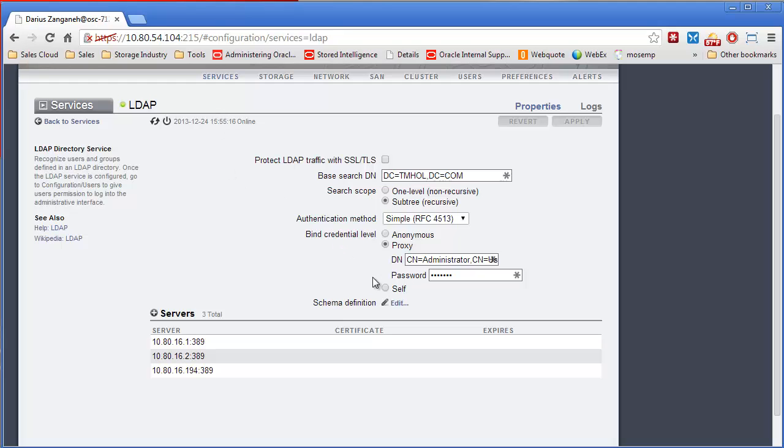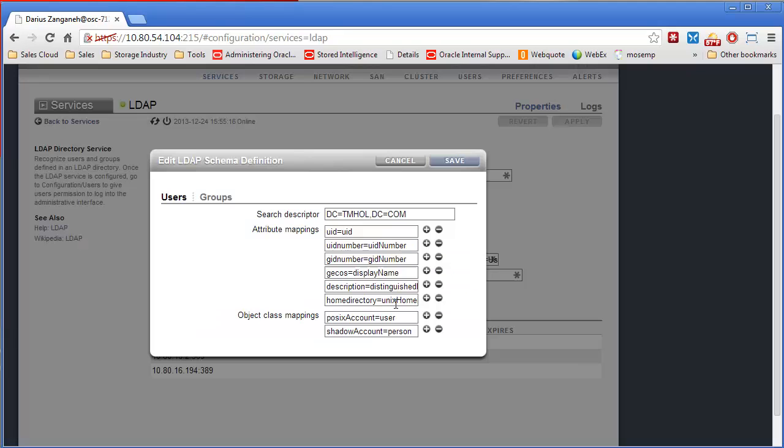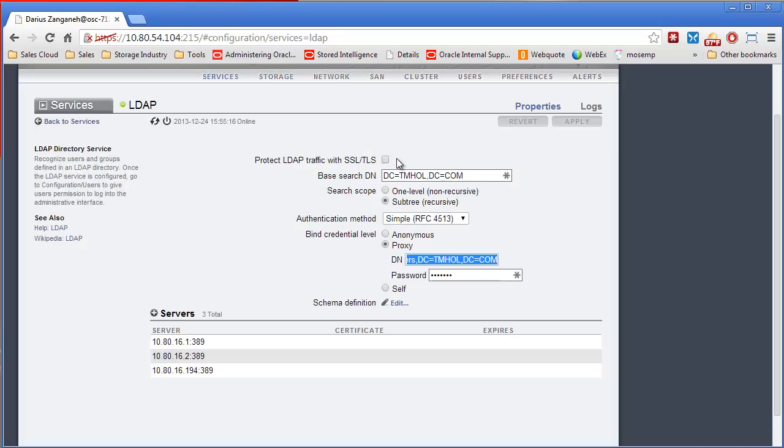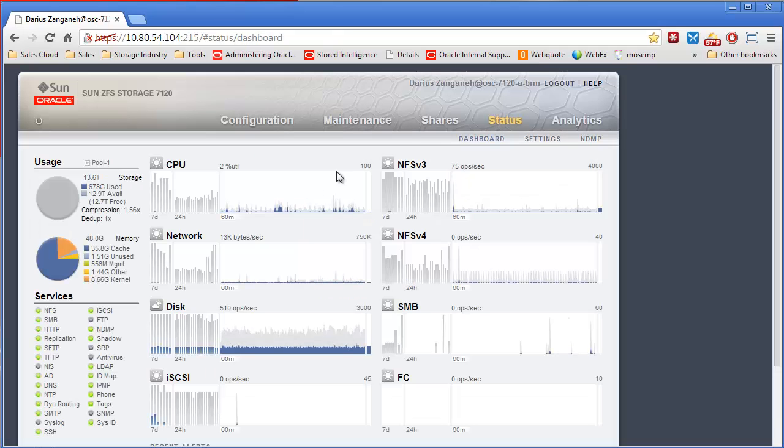In our case, our Active Directory server is actually the LDAP server as well. And so we're just using it as our native LDAP server. Well, thanks so much for your time.